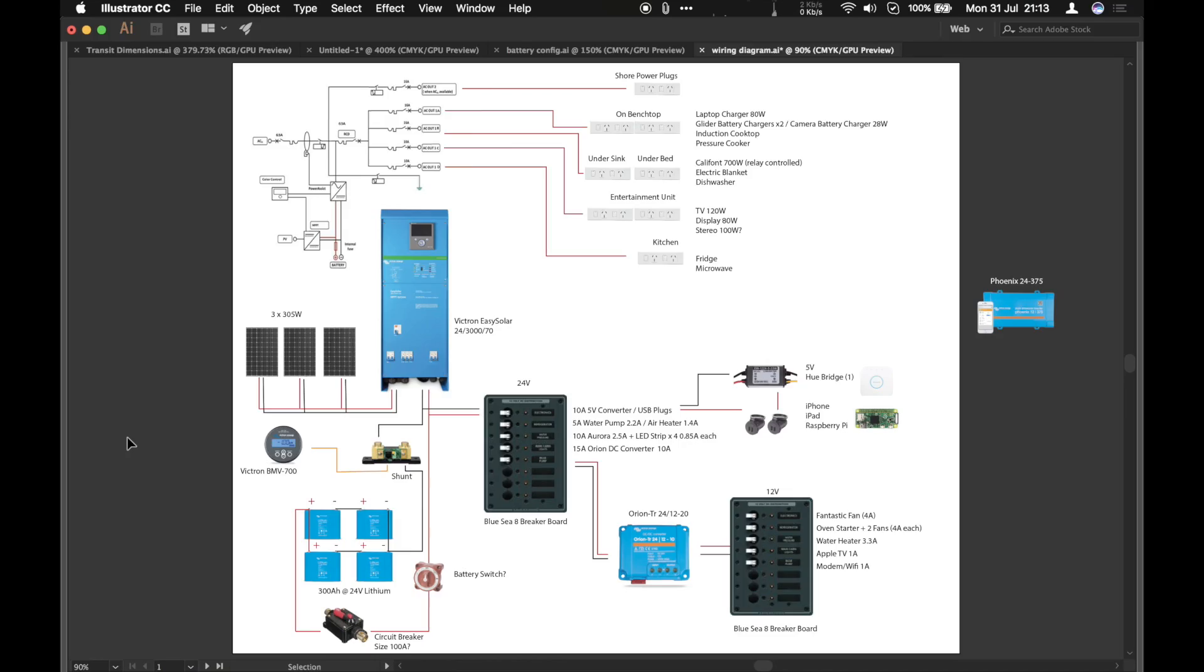So I'm just going to have a run through of the system that I've got planned so far and you can see what I'm planning. Now this is a little bit different from most normal van conversions in that we're going to be running a 24 volt system here. And I've got a few reasons for that.